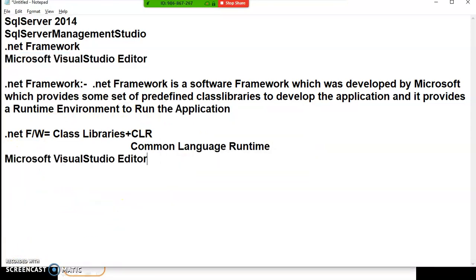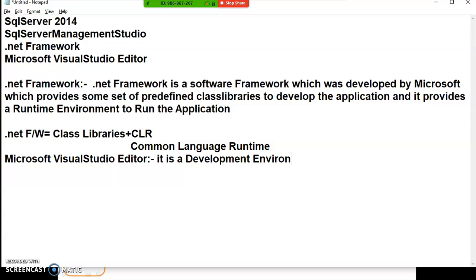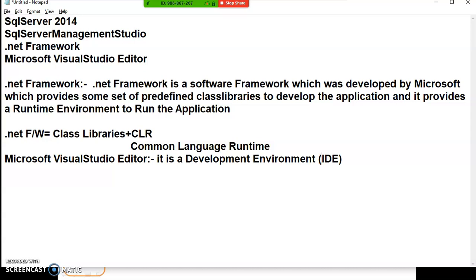Now we will see about Microsoft Visual Studio. It is an Integrated Development Environment — simply you can call it IDE. IDE means editor. If you want to write any program, some editor is required.